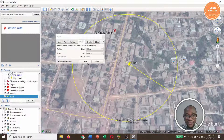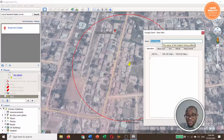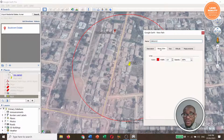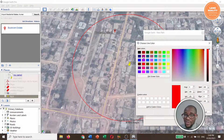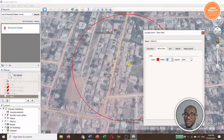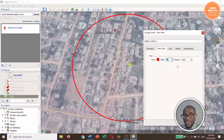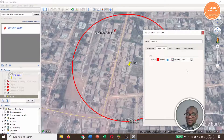We are not done yet — you need to save it. I will name it 'Circle 1'. For the lines, you can change the color and the style. I want it to be red. You can also change the width — how thick the circumference will be — and the opacity, which controls how opaque or transparent you want it to appear.